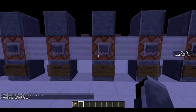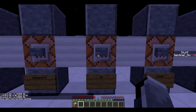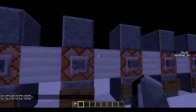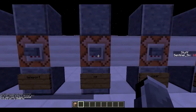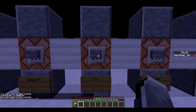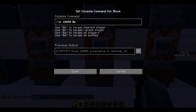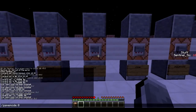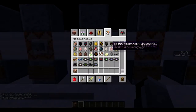Next is `/xp`. This gives me a thousand levels — you won't see it unless I'm in survival. I can go from one level to over ten thousand levels. You can also remove the `L` to give raw XP points instead of levels. If you add a minus sign with the `L`, it takes levels away — so pressing the button drops me back to one level.